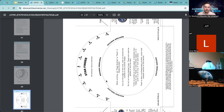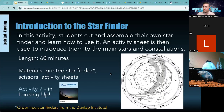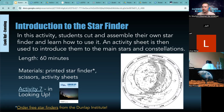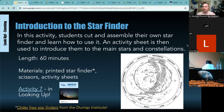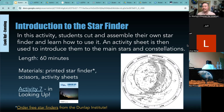You can also get star finders for free from the Dunlap Institute at the University of Toronto. They come in more detailed or less detailed versions — the less detailed ones are more accurate for light-polluted areas. If you're in a city with lots of light pollution, use the less detailed one. If you're somewhere with little light pollution, feel free to use the more detailed version. Then you have the sleeve — this is the put-together version of what's in the Looking Up activity.